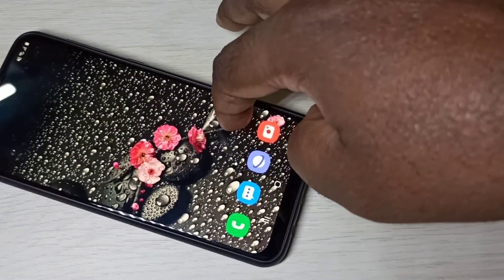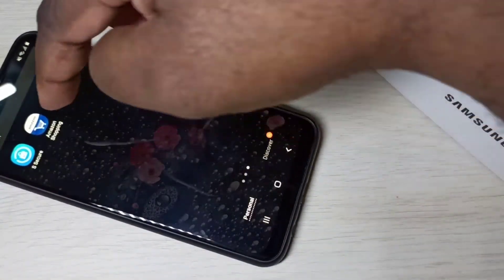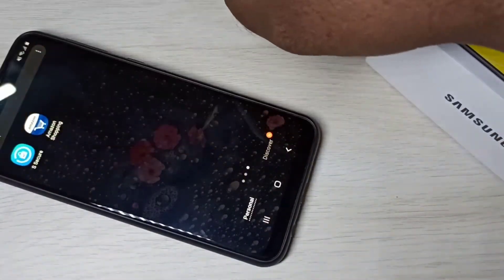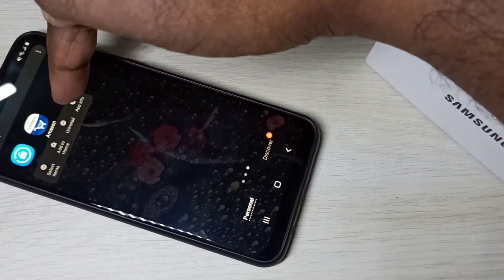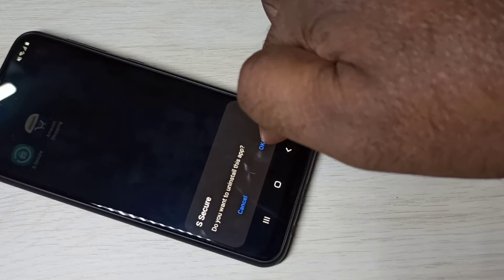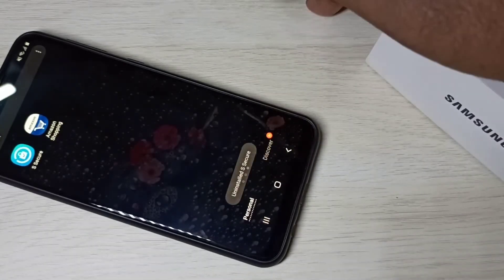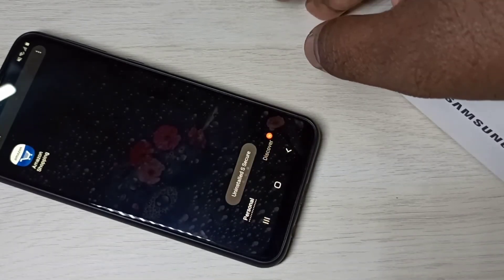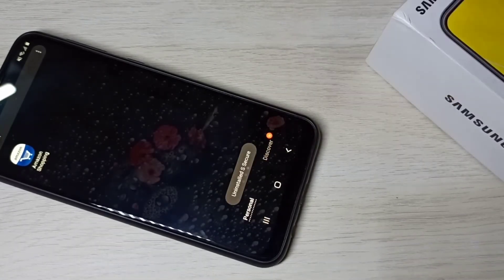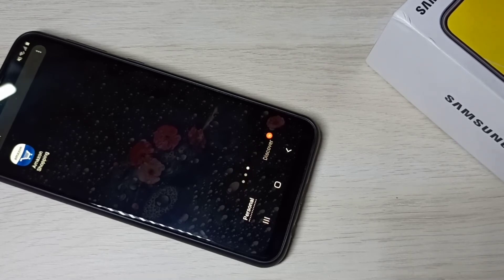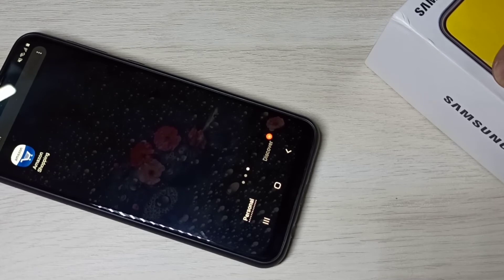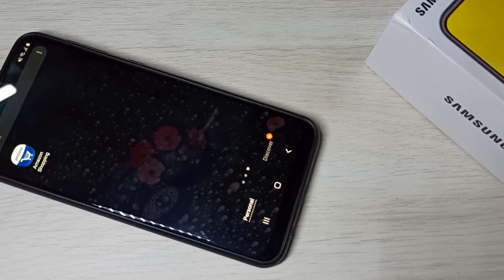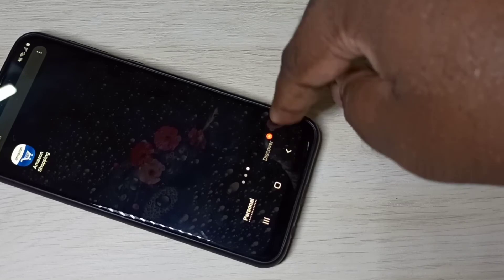There is one problem with the S Space Secure app. The problem is that anyone can uninstall it — there is no lock on uninstallation. Anybody can uninstall it and then open the apps you had locked. That is one drawback of the S Space Secure app.